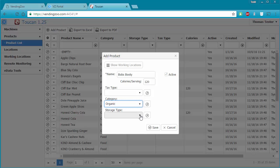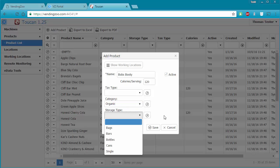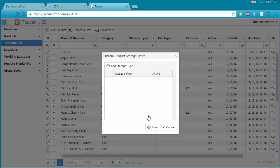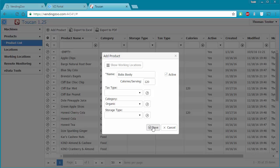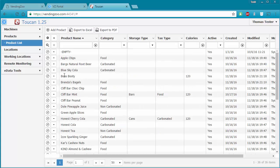Let's also add a new storage type. We want to be granular and store things as a six-ounce bag or a twelve-ounce bag, and Bob's Booty comes in a six-ounce bag. So we'll add a six-ounce bag and a twelve-ounce bag, leave them both active, and save. Now we can use six-ounce bag for Bob's Booty. We'll go ahead and save the product, and now Bob's Booty shows up in our product list.